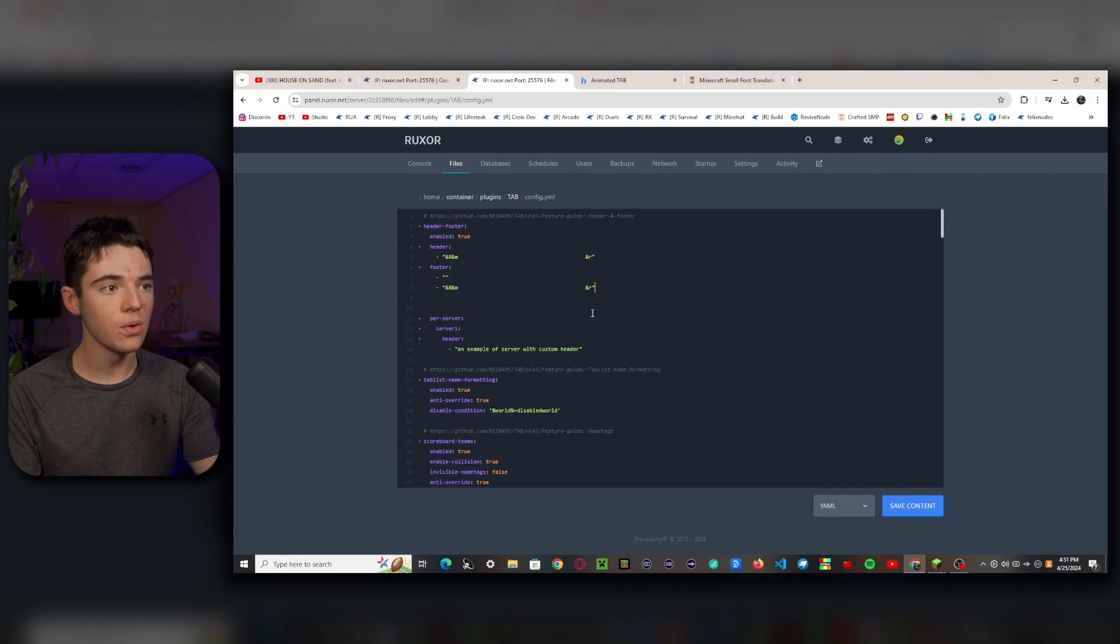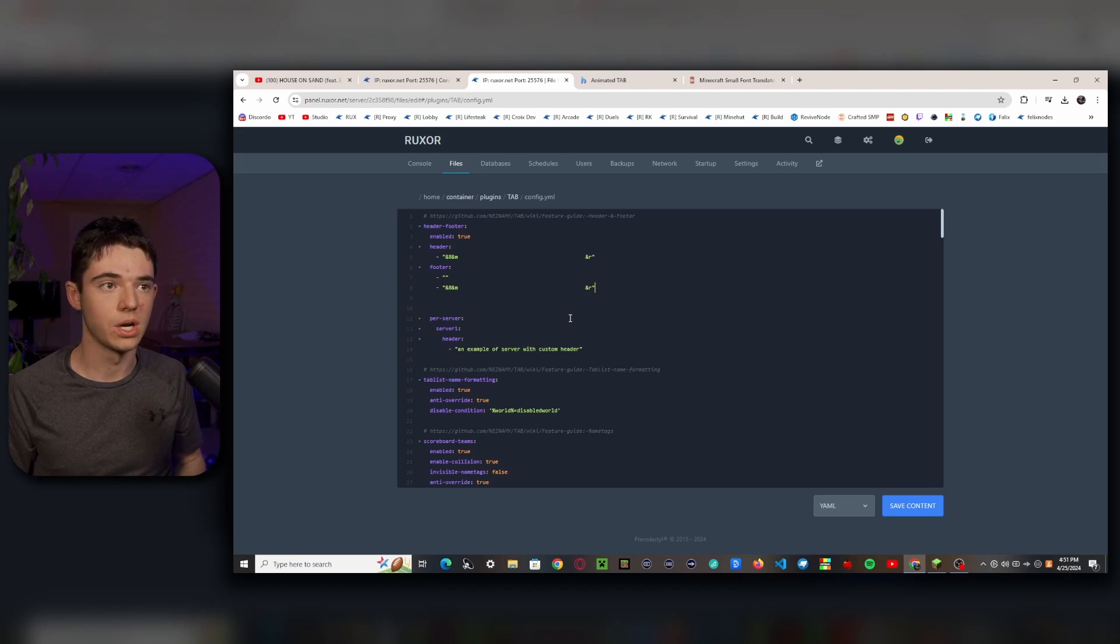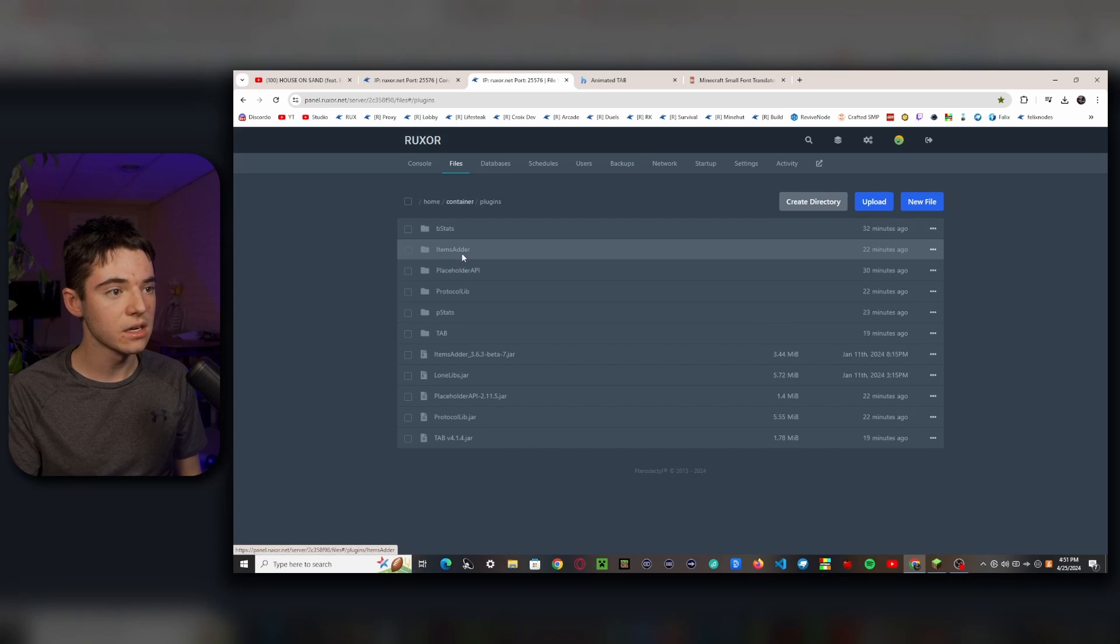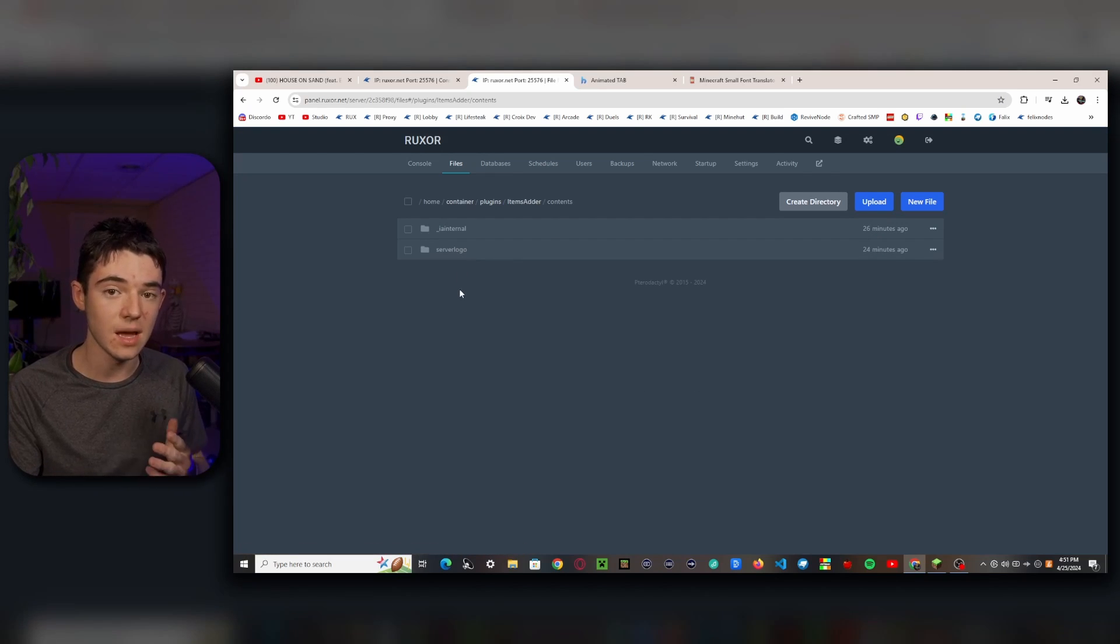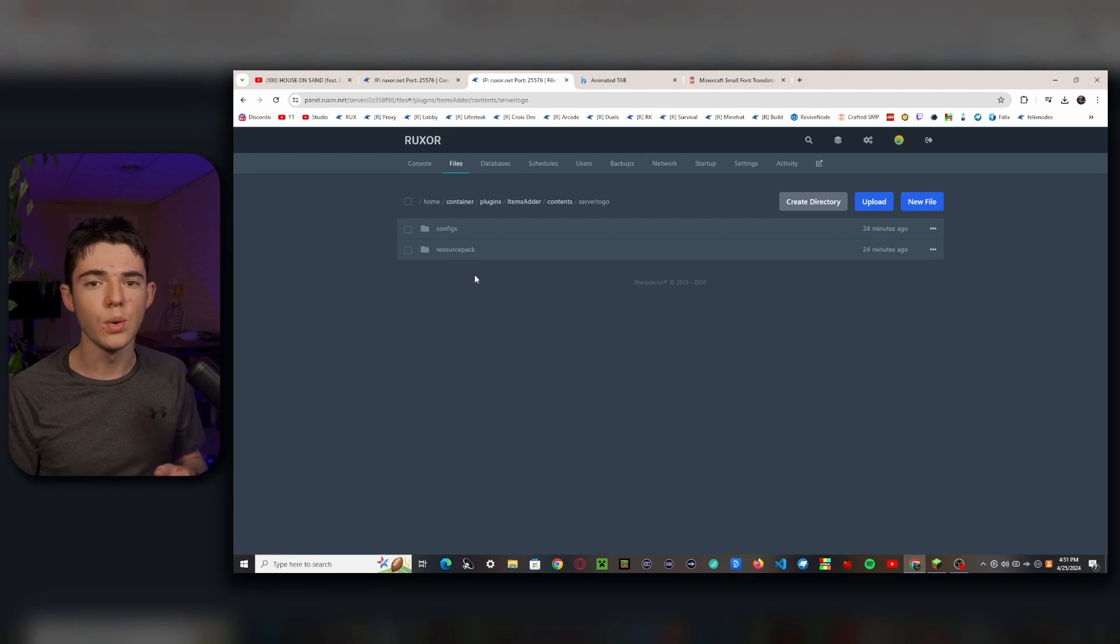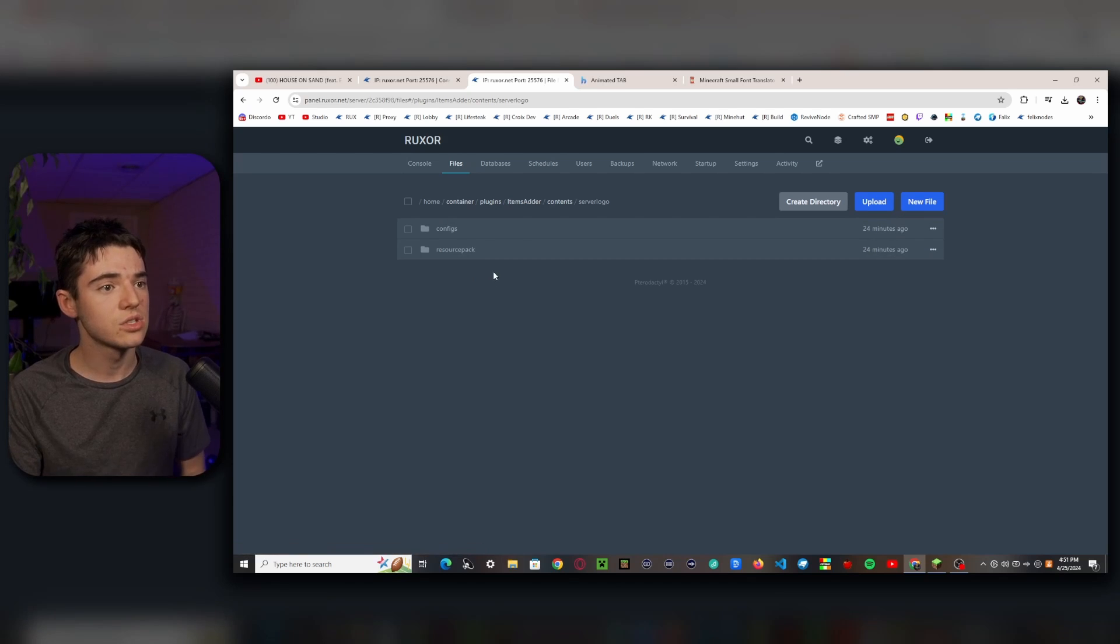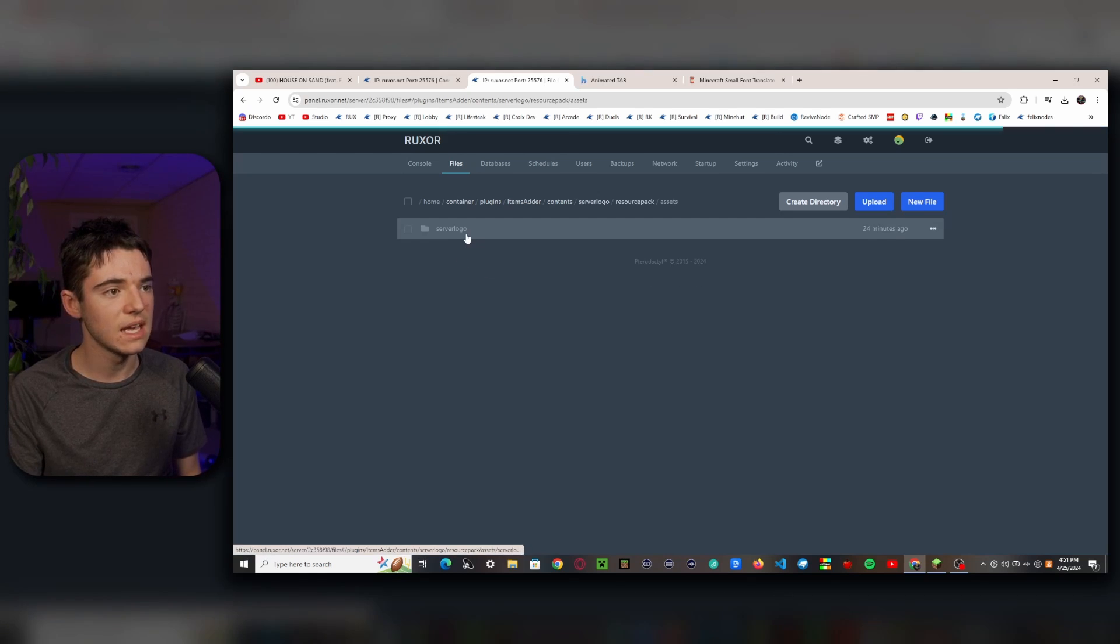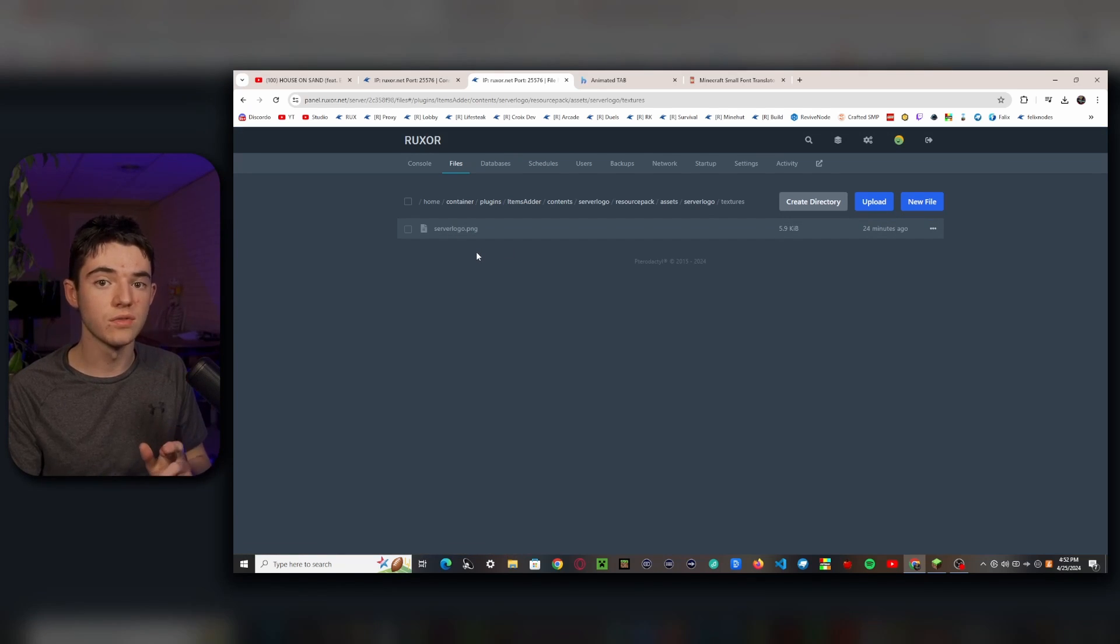So now the next step is we need that server logo. I made a pre-made items adder configuration, so you'll just want to go to the link in the description and download that. This step is optional. I'm not going to go too in-depth about this because I already have a really in-depth video about items adder. Basically, you'll just extract this, go into the resource pack, the assets, into here, and then this server logo.png, you'll want to change this out with your server logo. You'll want to make sure that it is a 256 by 256 .png file.